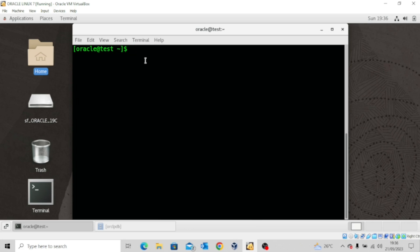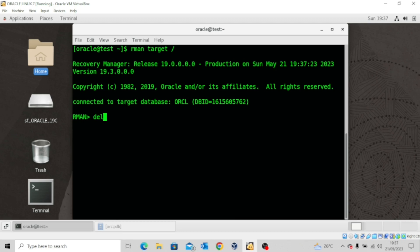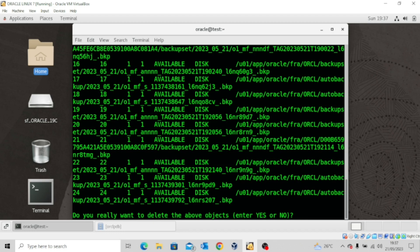Let me quickly start the RMAN utility. If I type the command DELETE BACKUP, it gives me a prompt: do you really want to delete the above objects? If I type yes, I will go ahead and delete it. If I type no, the backups will remain. So let me just type no because I want to give you some more illustrations.